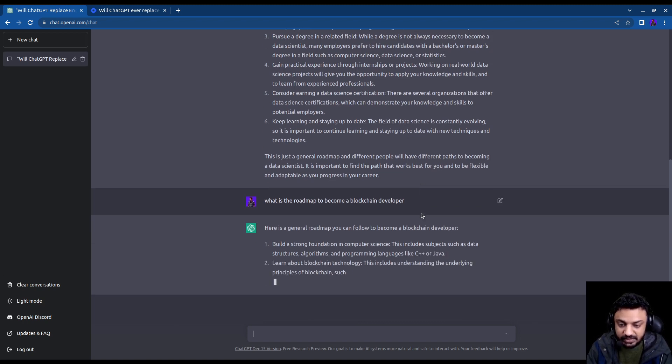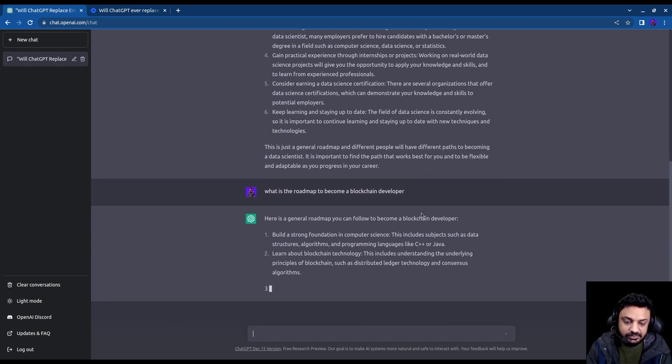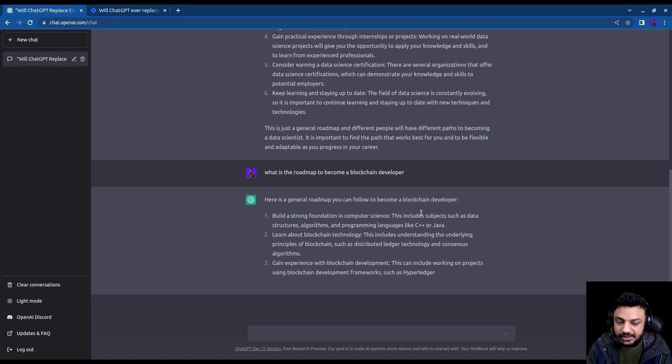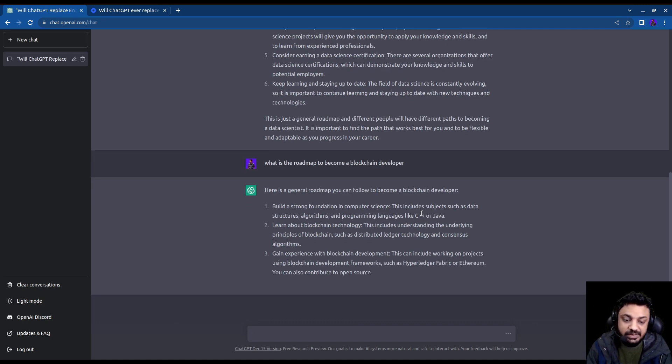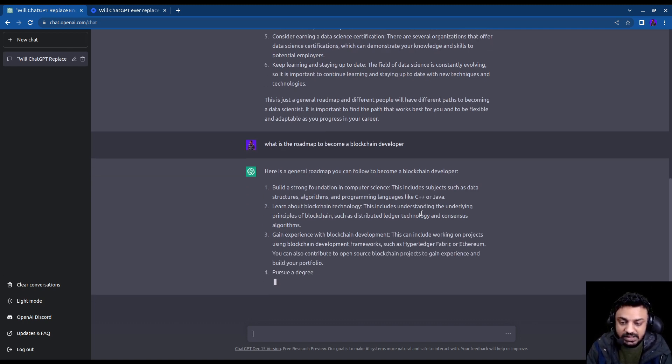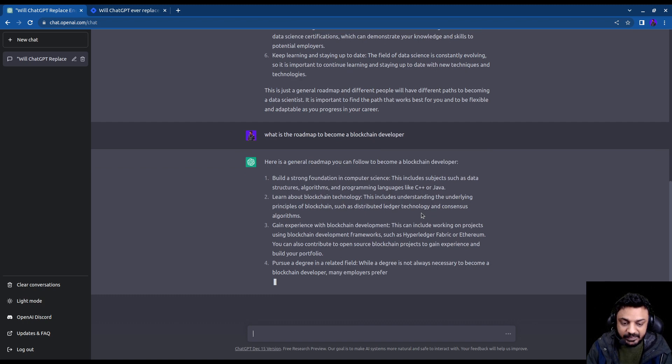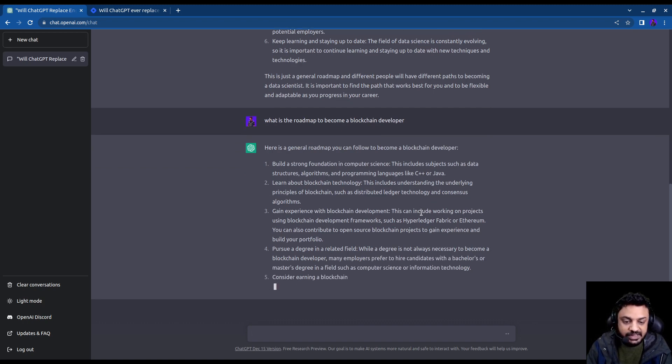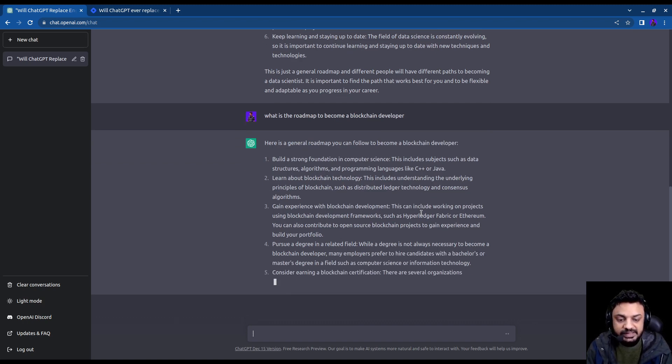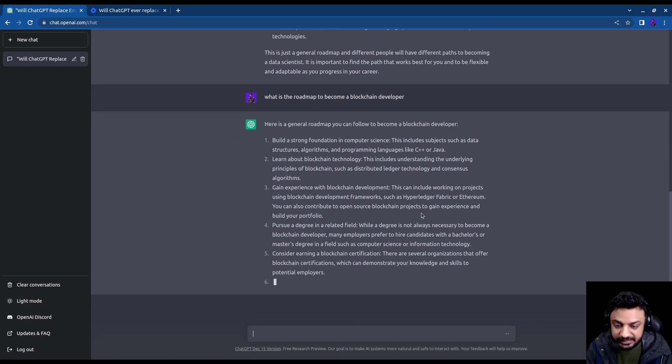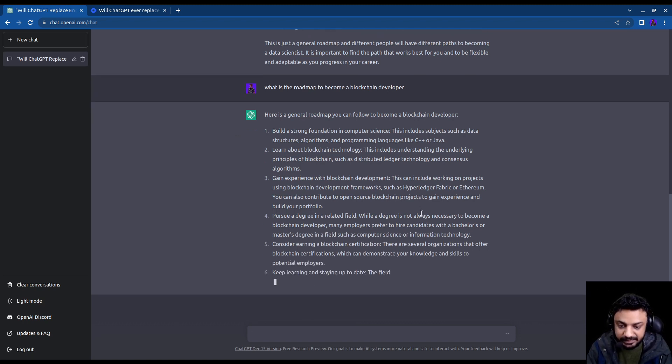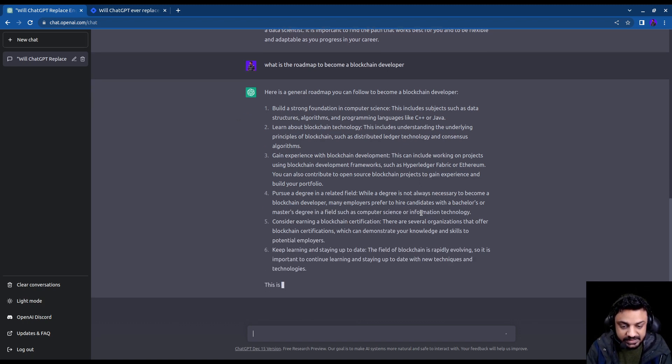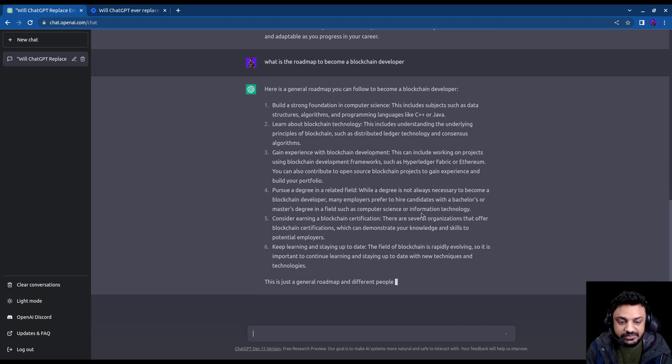It is asking me to build some, learn some data structures and algorithms, learn C++ or Java, some technology, then gain experience in Ethereum and hyperledger fabric and things like that, build a portfolio, certifications, all that stuff.